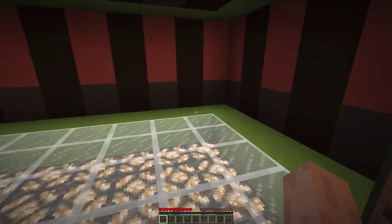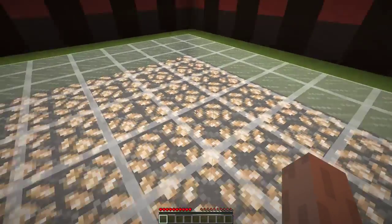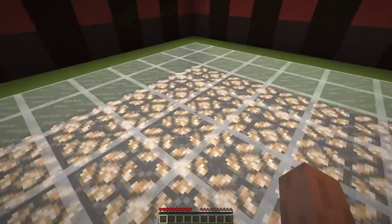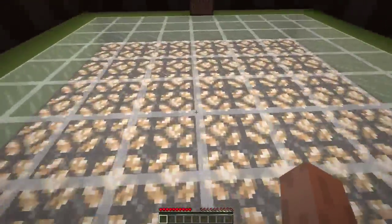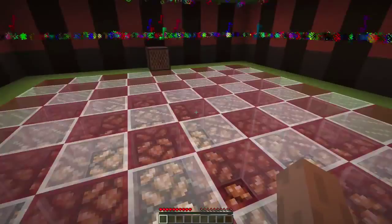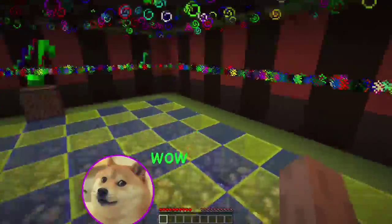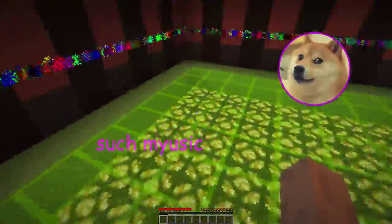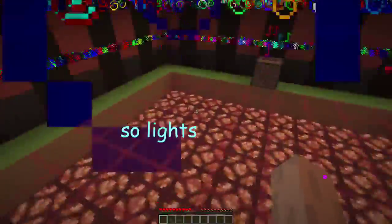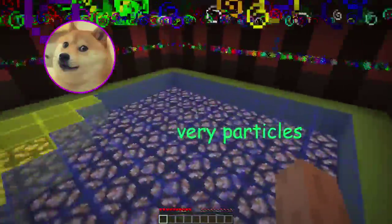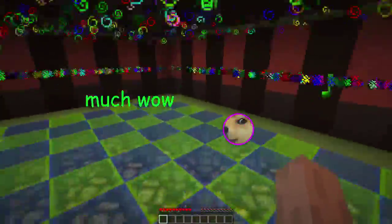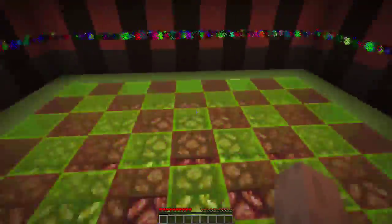I'm bored, let's put on some music. Wow, such music, so lights, fairy particles, much wow.